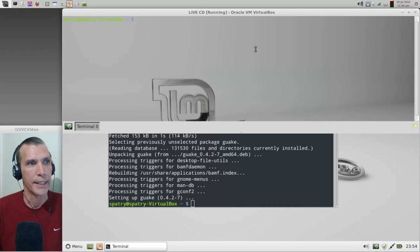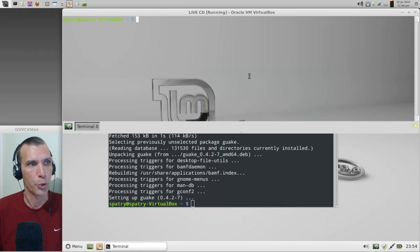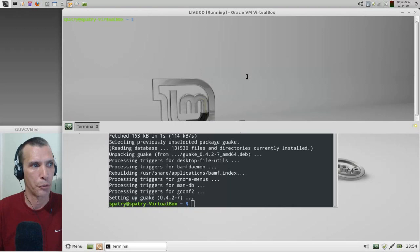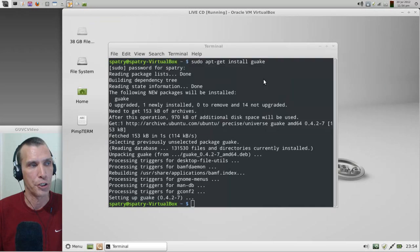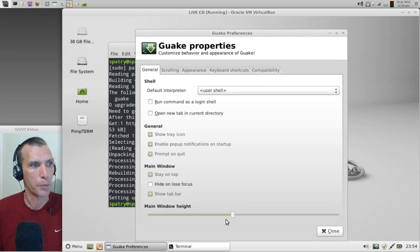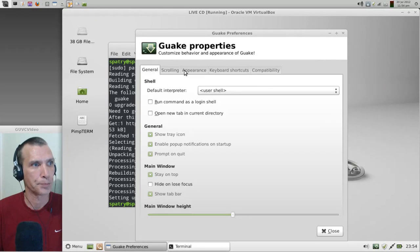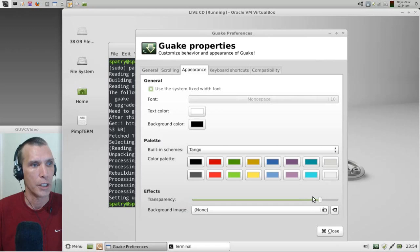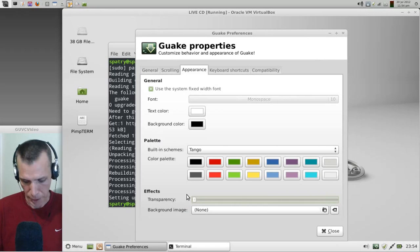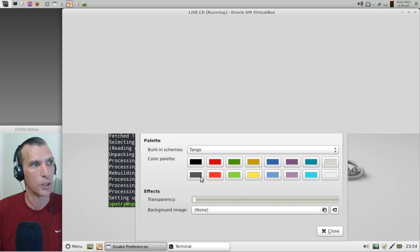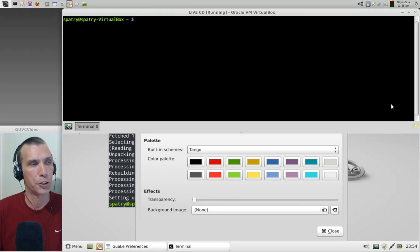So let's go ahead and press the F12 key and you will see that we now have a terminal here, and it's using a pseudo transparency. I really don't care for that so let's go ahead and right click on it, go into Preferences, and then from here under Appearance we can remove the transparency entirely. And then when we press F12 again you will see now we have a dark background.